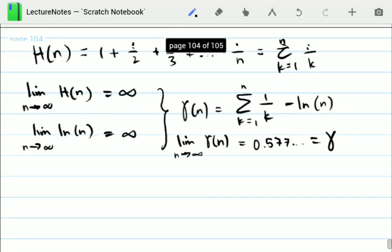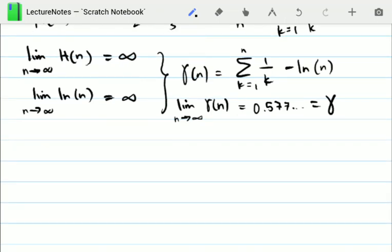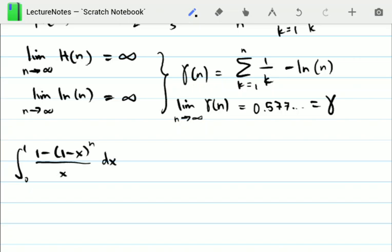Our interest here is to use γ and explore its relationship to some integrals. First we'll consider the integral from 0 to 1 of (1 - (1-x)^n) / x dx. We want to write the harmonic series and the Euler-Mascheroni constant in terms of integrals. To manipulate this, we change variables: let 1 - x = u.